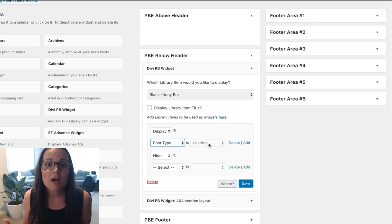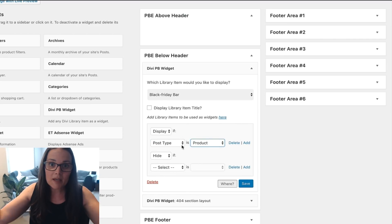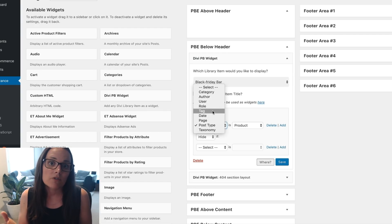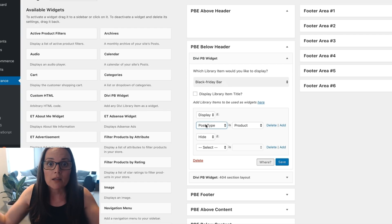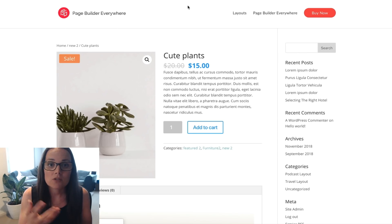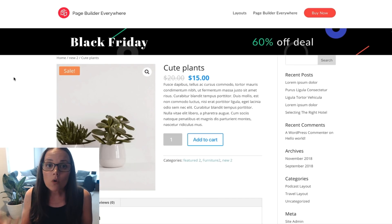Say you've got a membership site and you want to show one menu bar or one whole big header section for your members and then a different one for people who are visiting — you can do that with the new Page Builder Everywhere plugin. You can also have a different section below all your blog posts, or make a promotional bar at the top that shows just on product pages or just on the main shop page. You've got all this control around where you want to show different modules that you're creating.